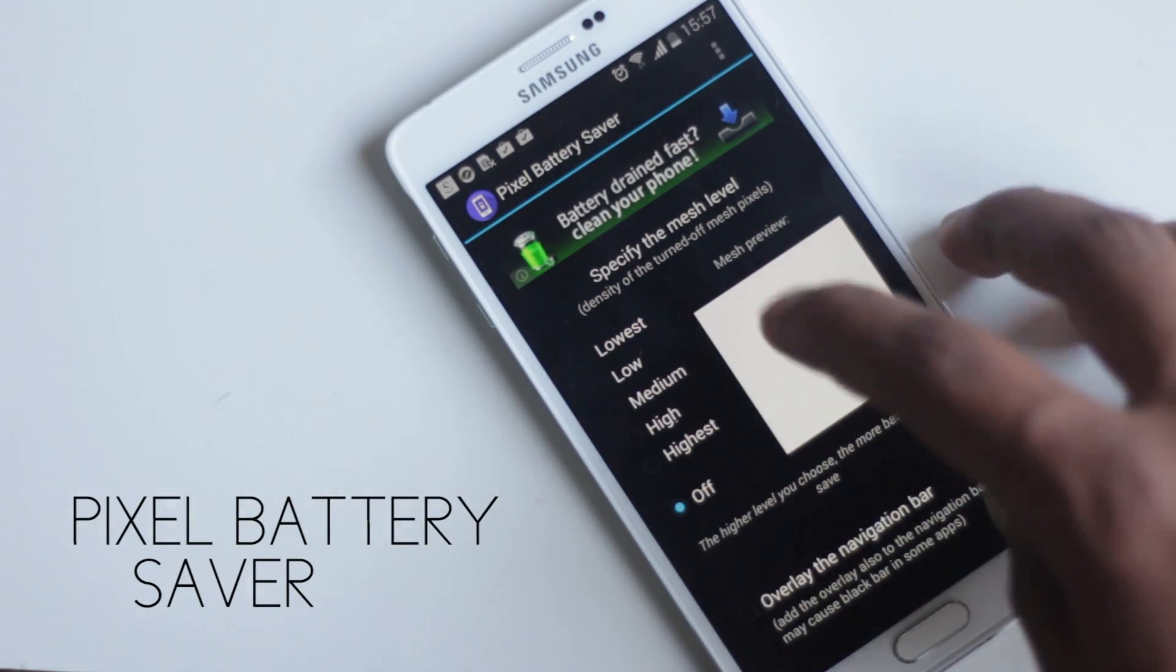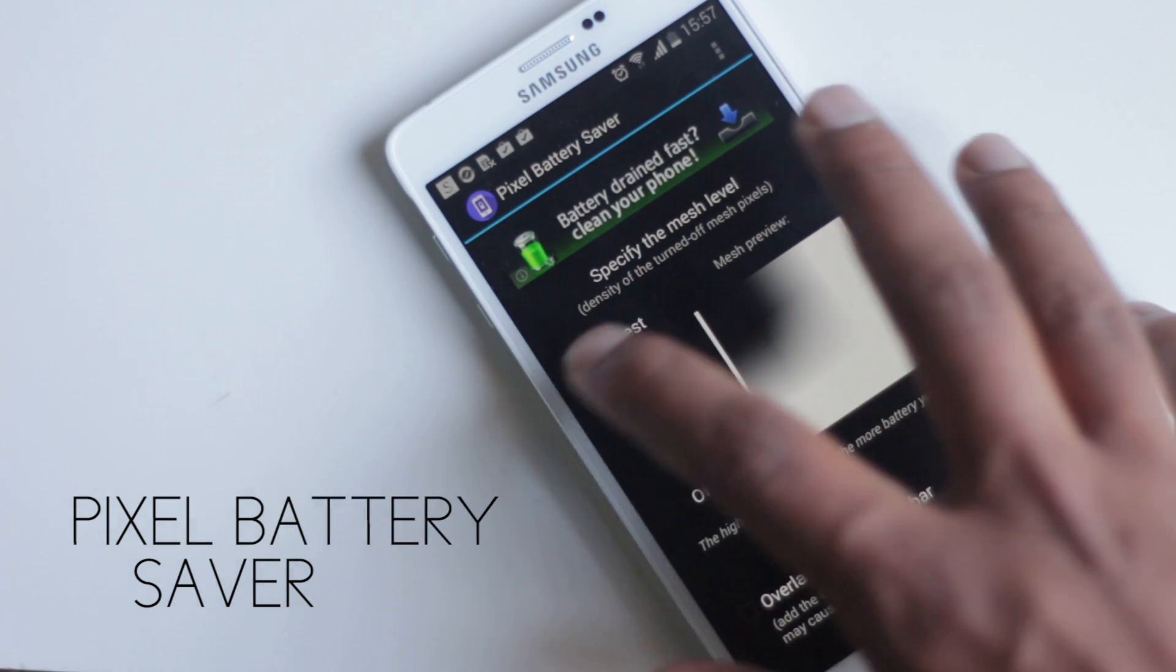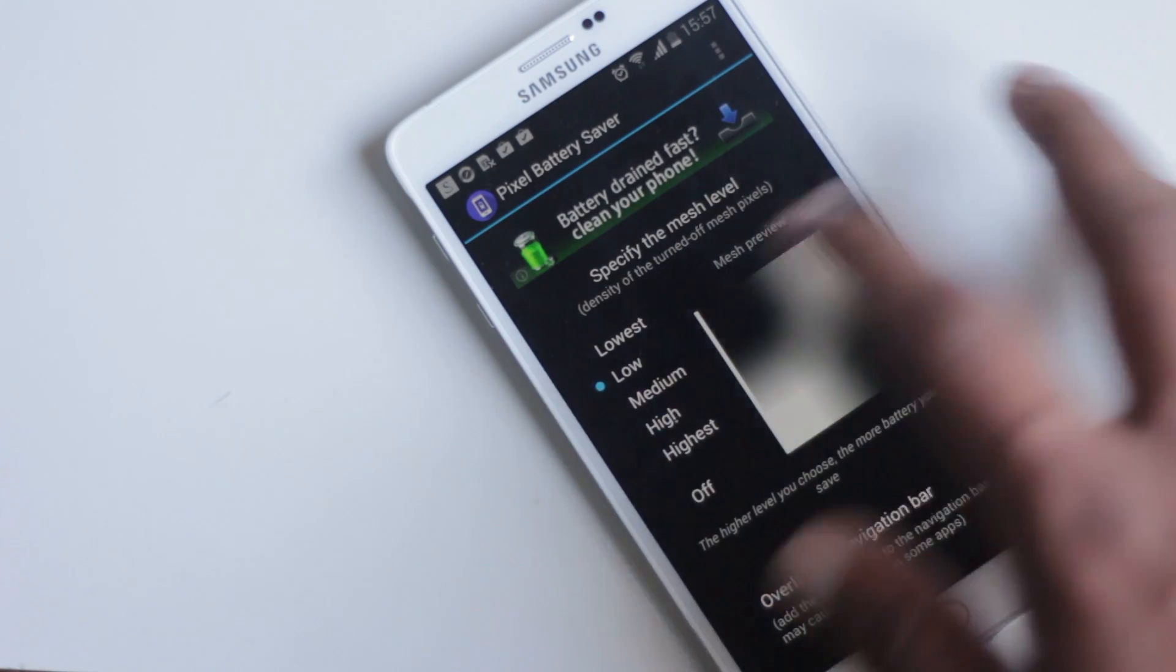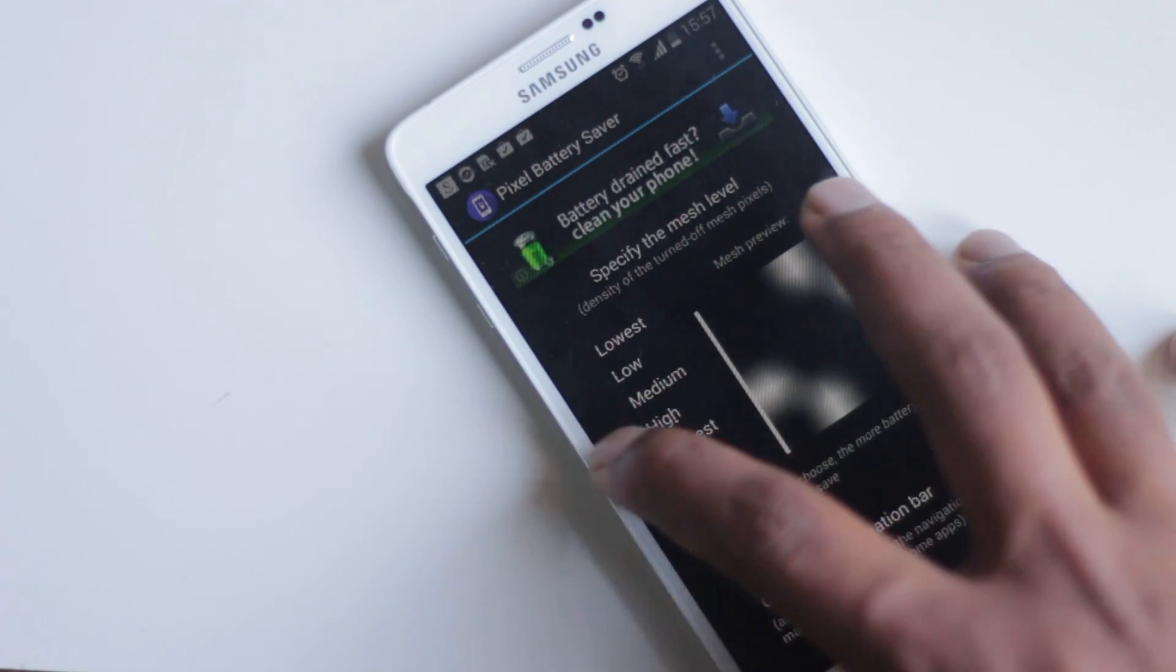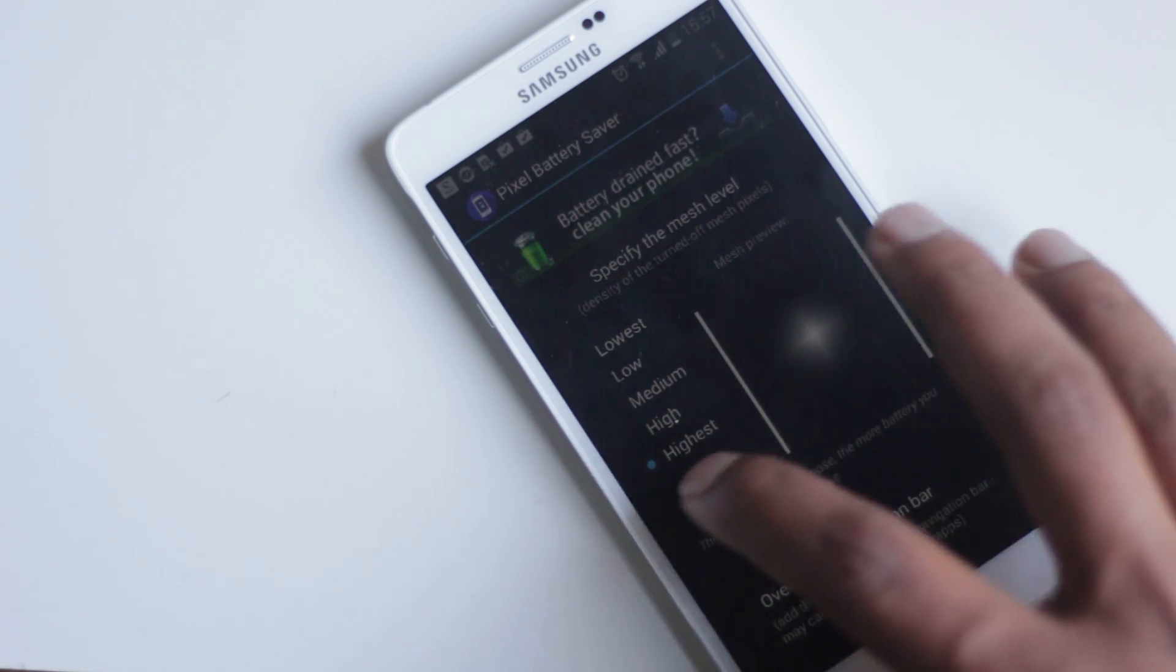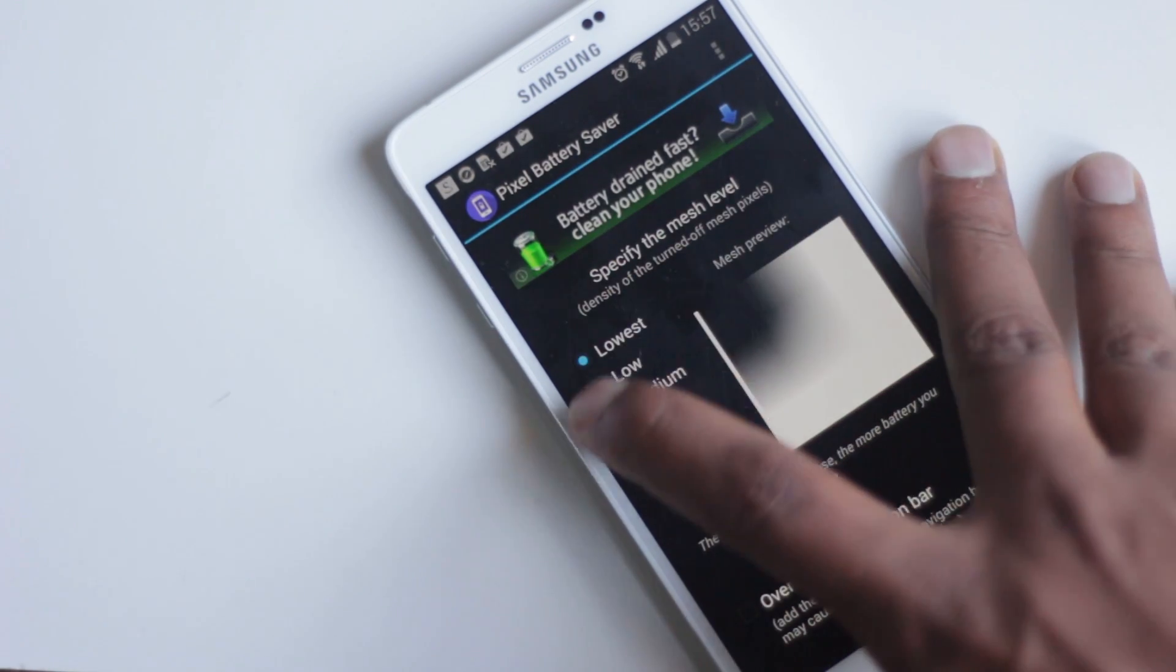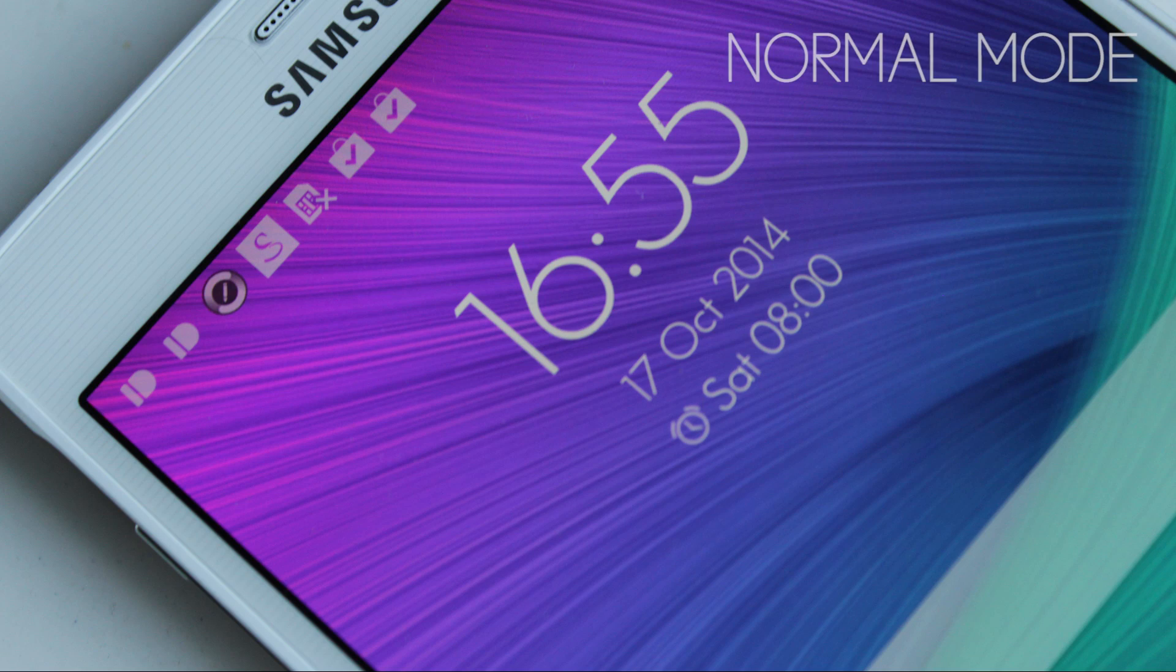So what this application does is turn off some pixels on the screen so that less energy is consumed while you'll still be able to read everything. As Note 4 has an AMOLED screen, it will benefit from this application. I do not recommend turning it on every time, but when your battery is low, this will really help.